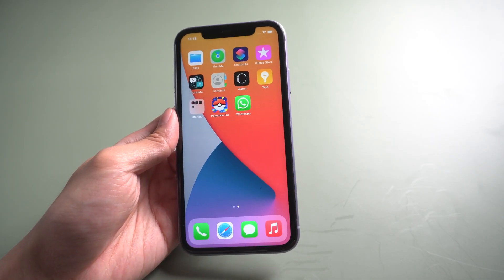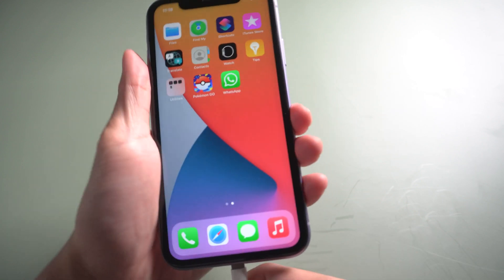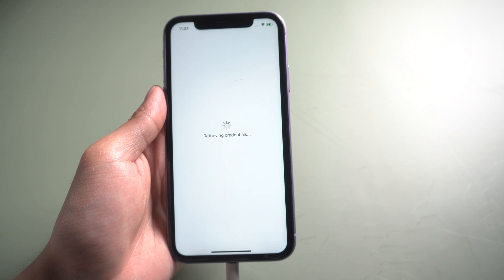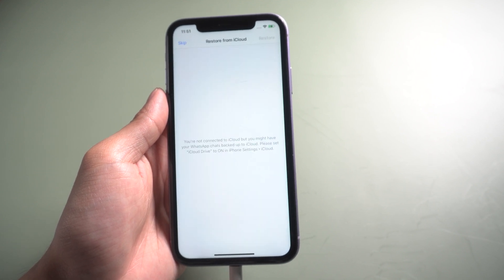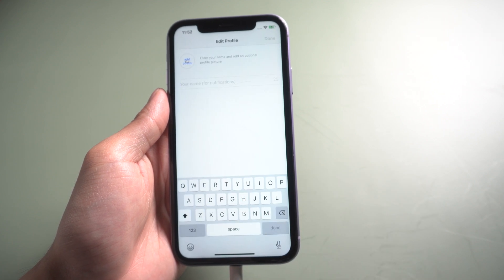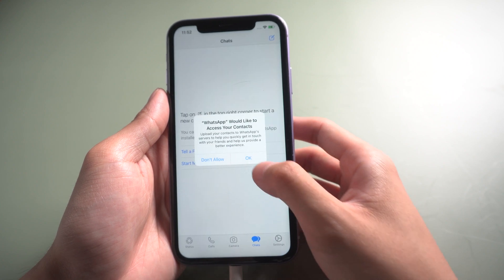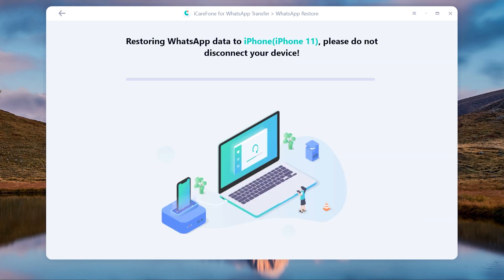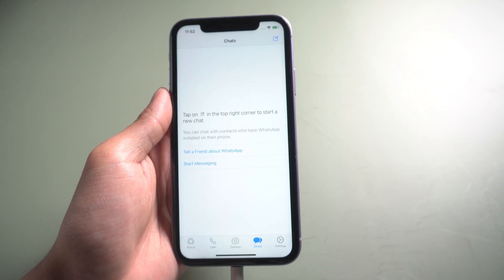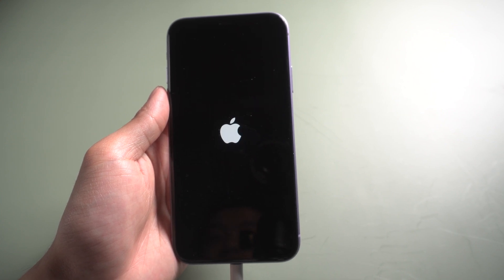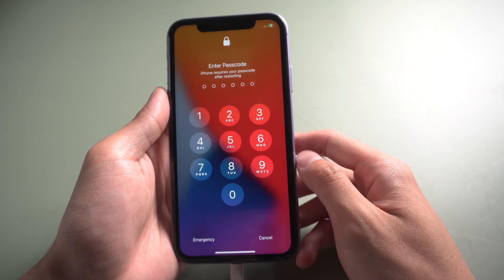Unplug your Android phone and connect your iPhone, then login with the same phone number. Click Restore. Skip restore from iCloud. Tap Restore Now and it restores successfully. Then your iPhone will restart by itself. Now you can see all your WhatsApp data were transferred.